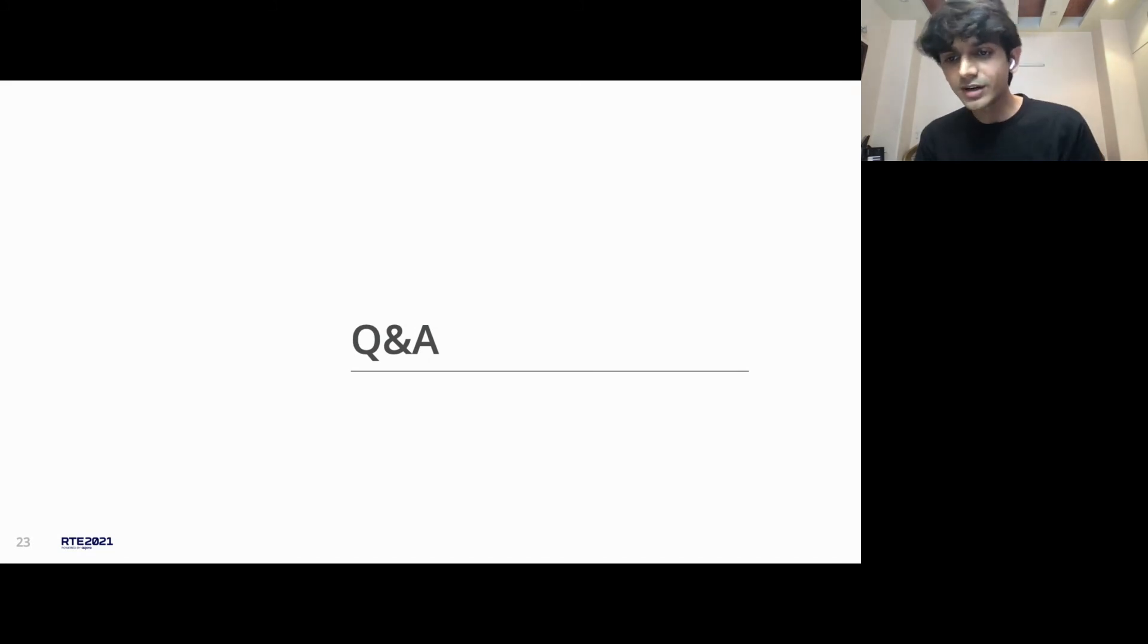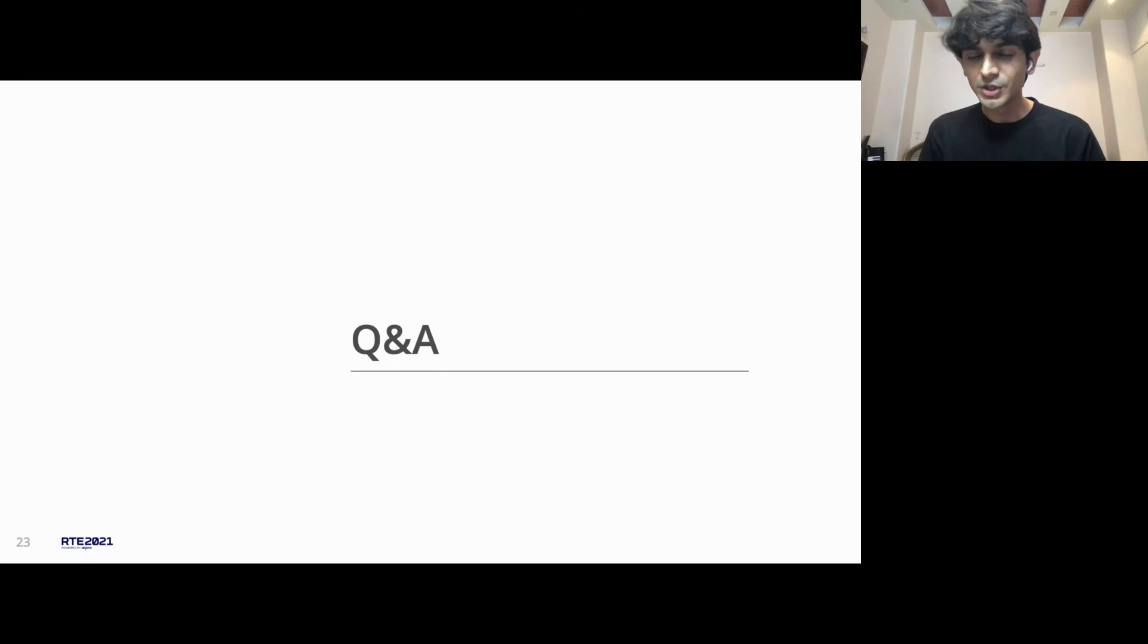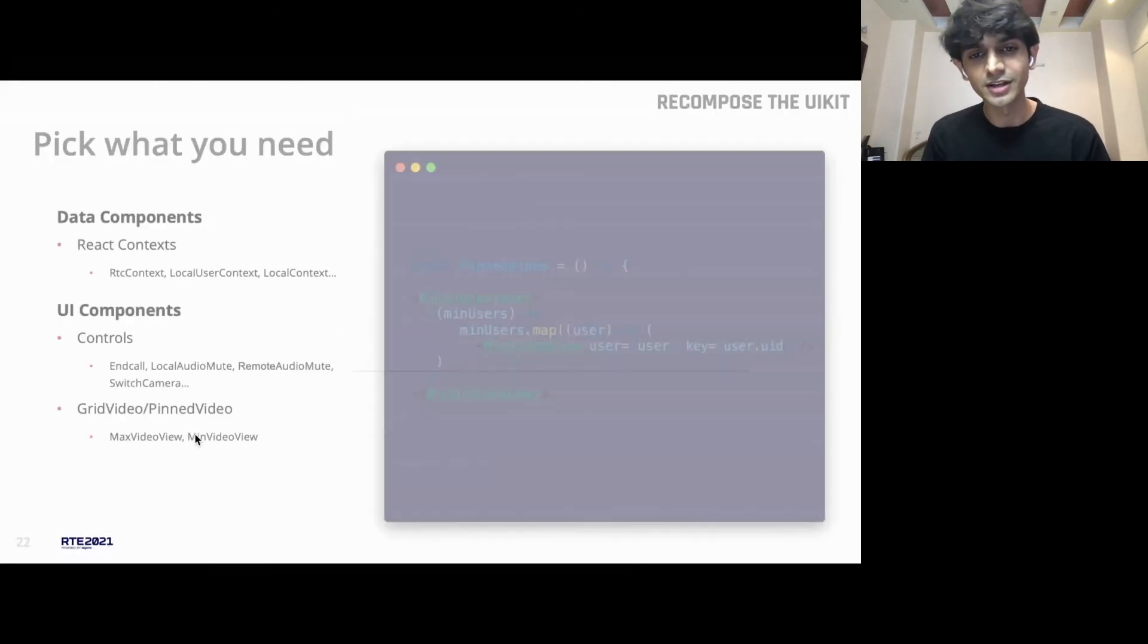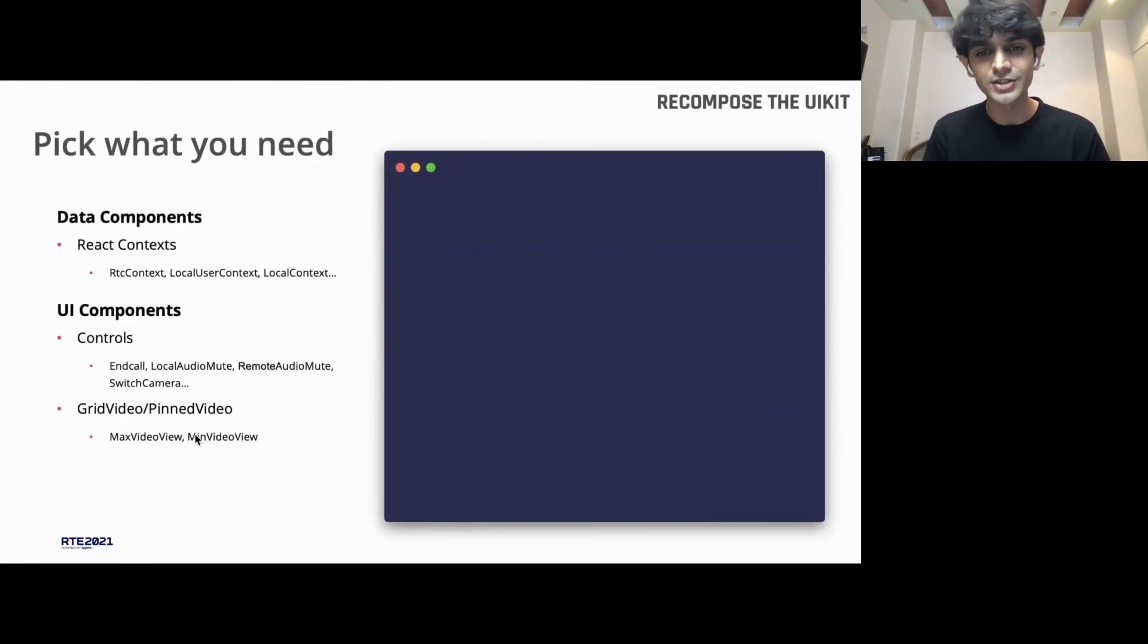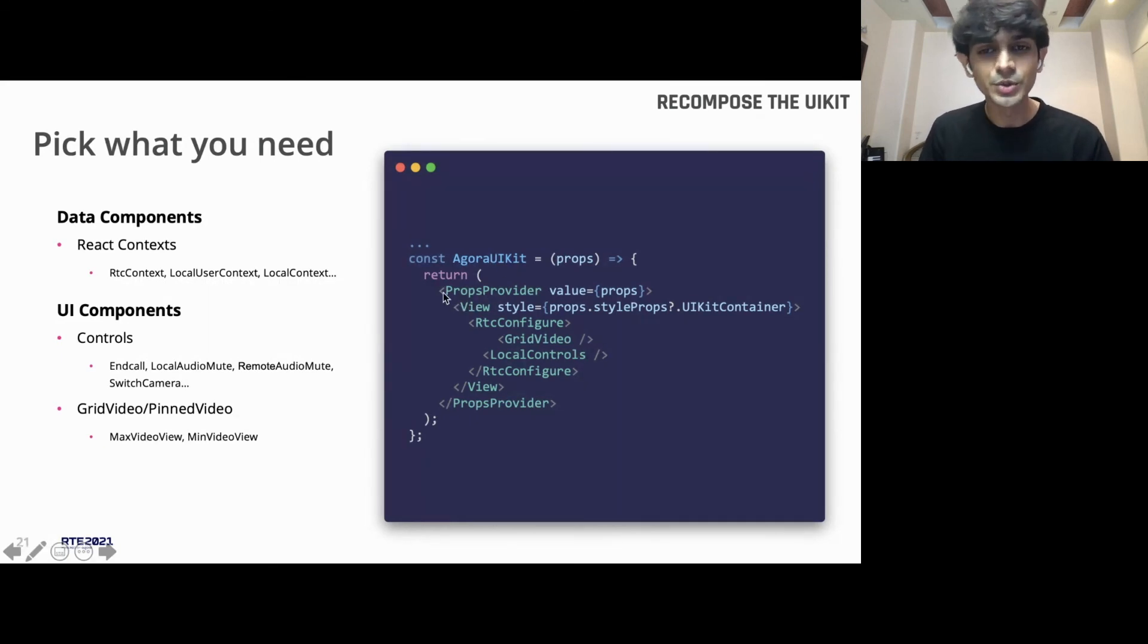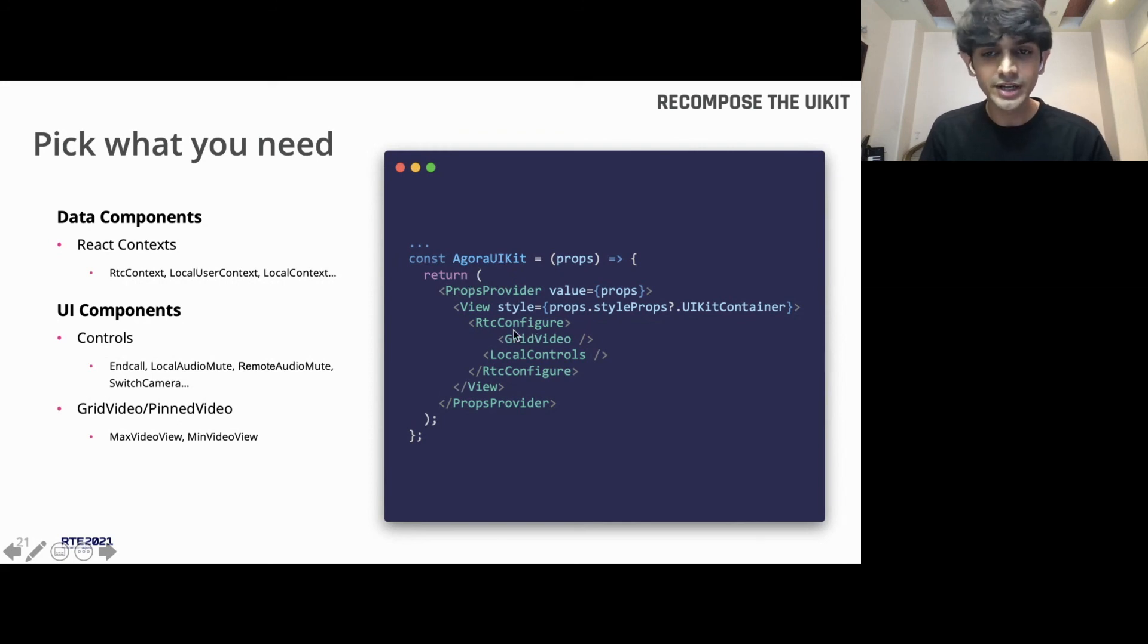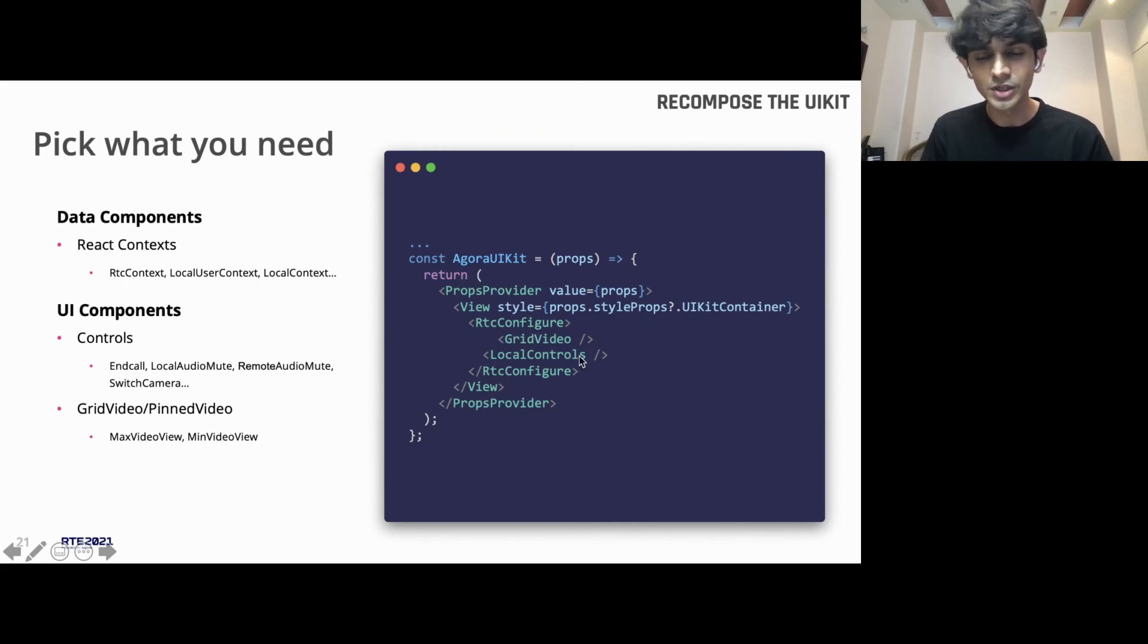Vineet asks, can we have custom elements added to the Recompose UIKit? Vineet, you can. That's the power of the UIKit and architecture. I'm going back a few slides to show you how the Agora UIKit component is made. It's all based on the RTC configured context, grid video component, and local controls.